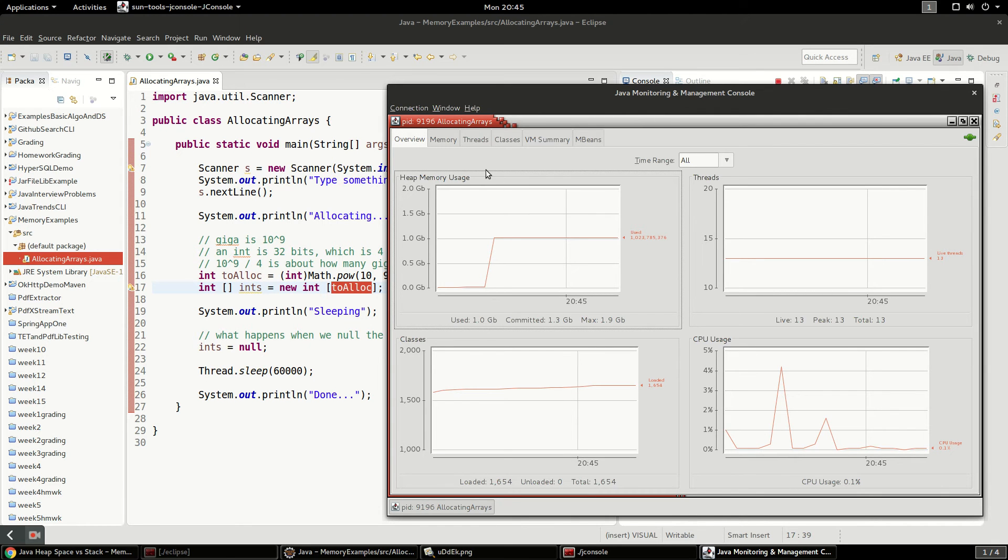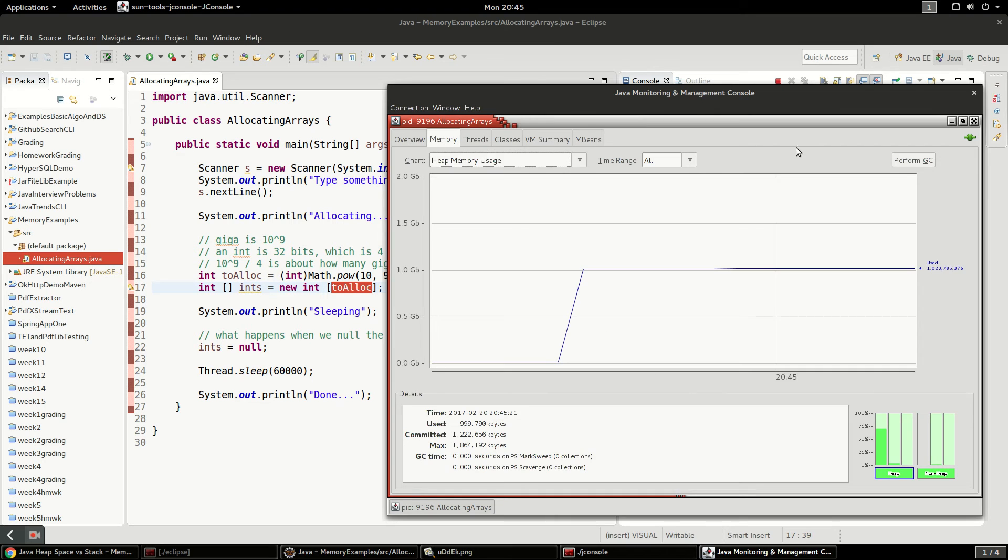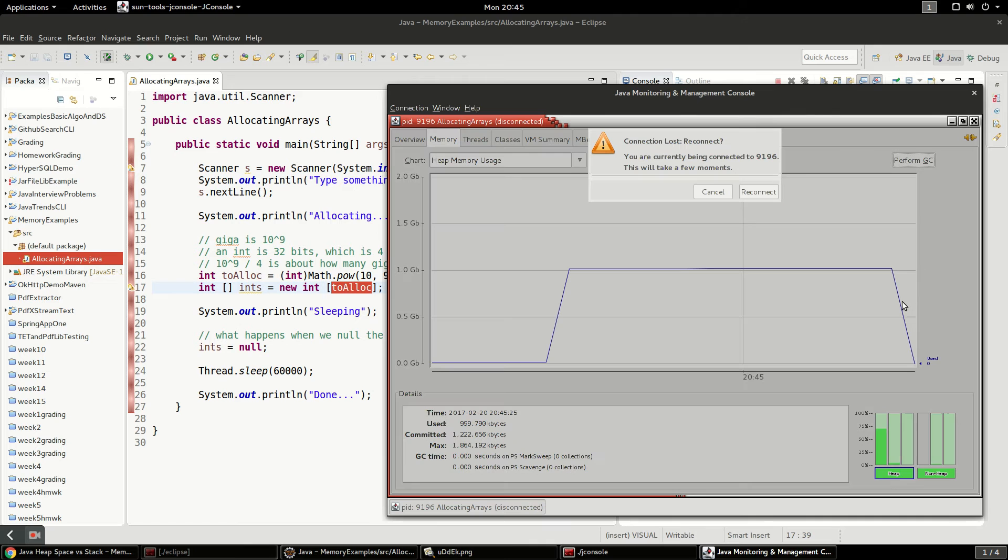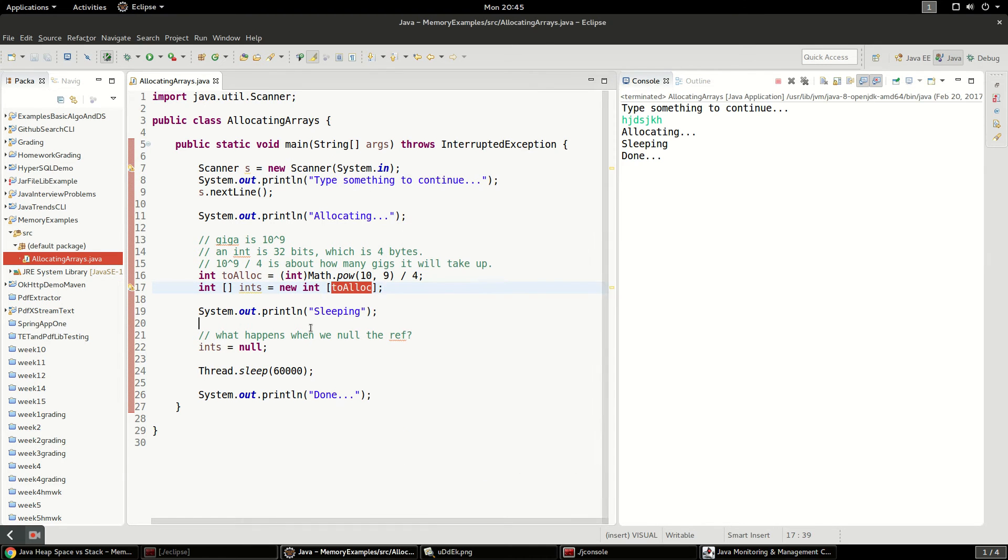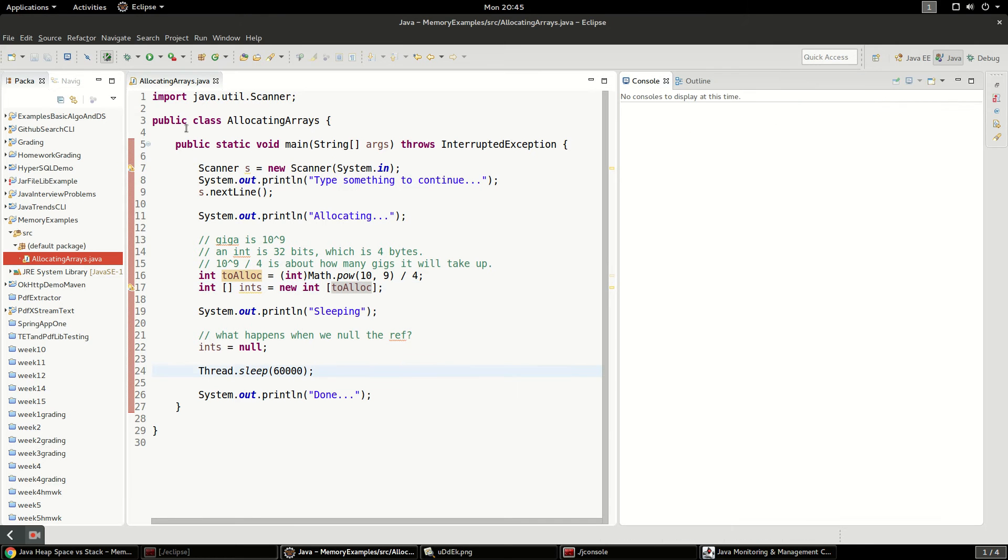Cool thing we can do here is I can perform a garbage collection. And it's going to go ahead and garbage collect here. Okay, so it lost the connection. That's because this only slept for 60 seconds. So we're going to restart this.